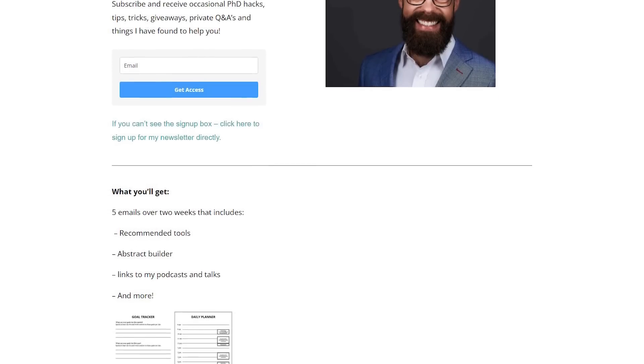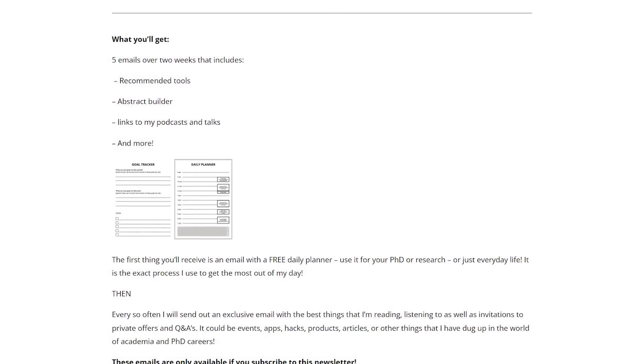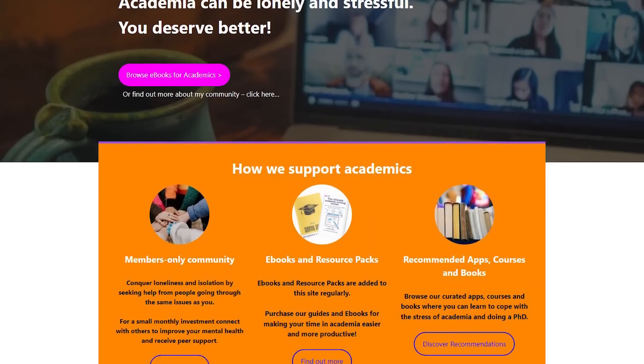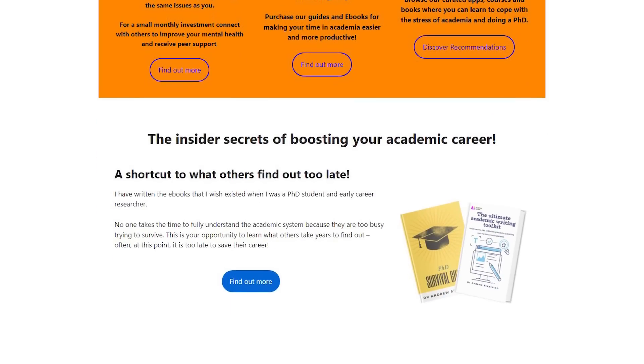There are more ways you can engage with me. Sign up to my newsletter at andrewstapleton.com.au/newsletter — the link is in the description. When you sign up you'll get five emails over about two weeks covering everything from the tools I've used, podcasts I've been on, how to write the perfect abstract, and more. It's exclusive content available for free. Also head over to academiainsider.com — that's my project where I've got my ebooks, resource pack, blogs, and forum — everything to make sure that academia works for you.